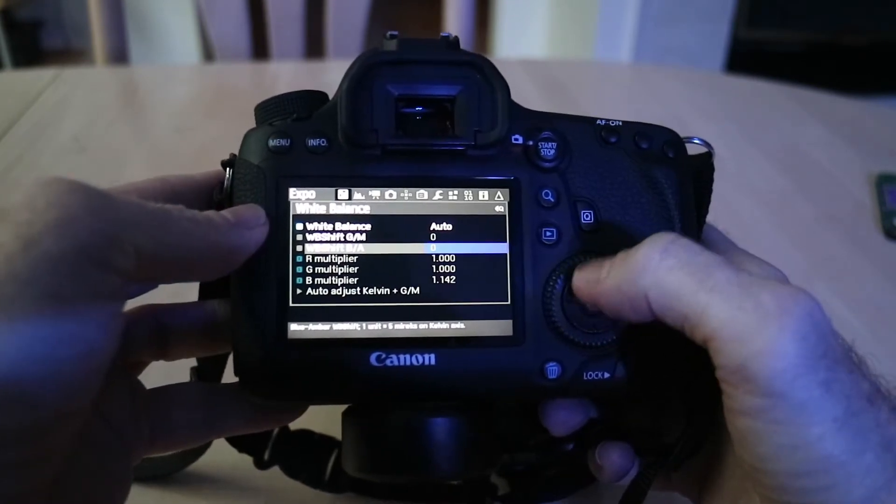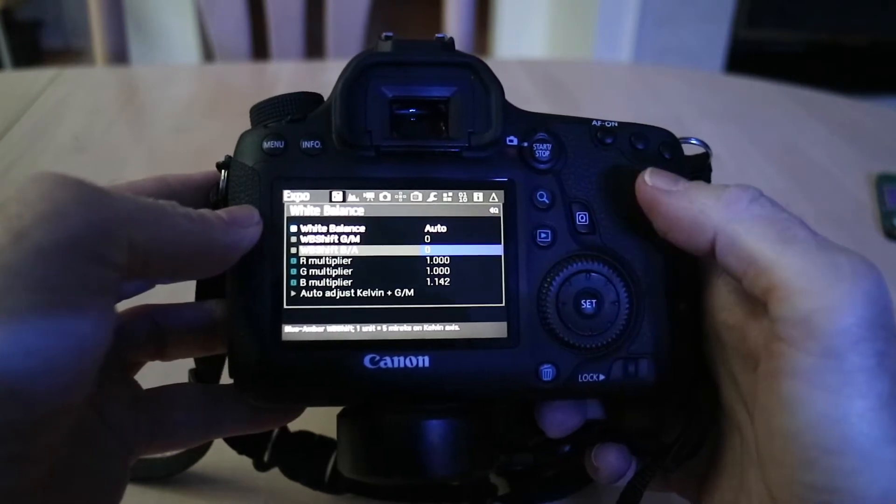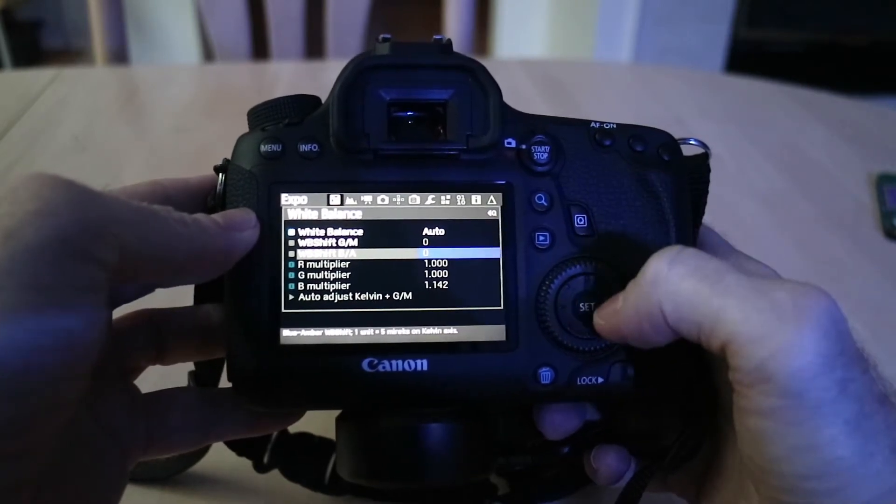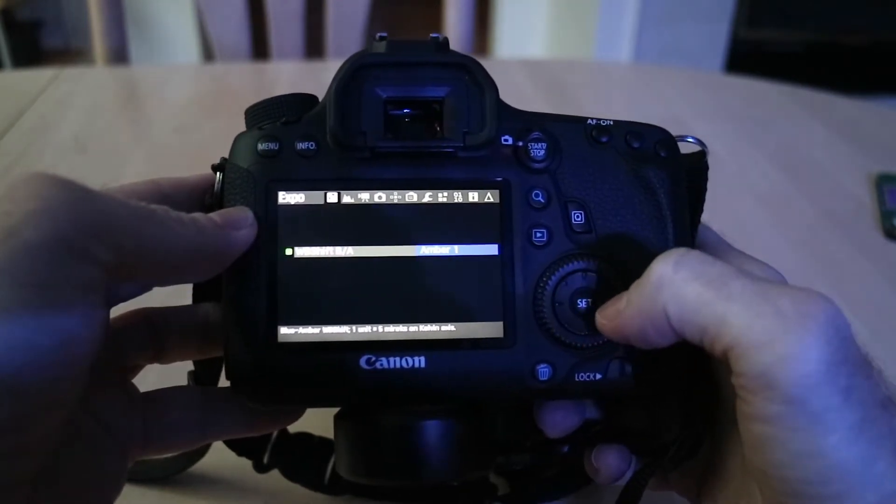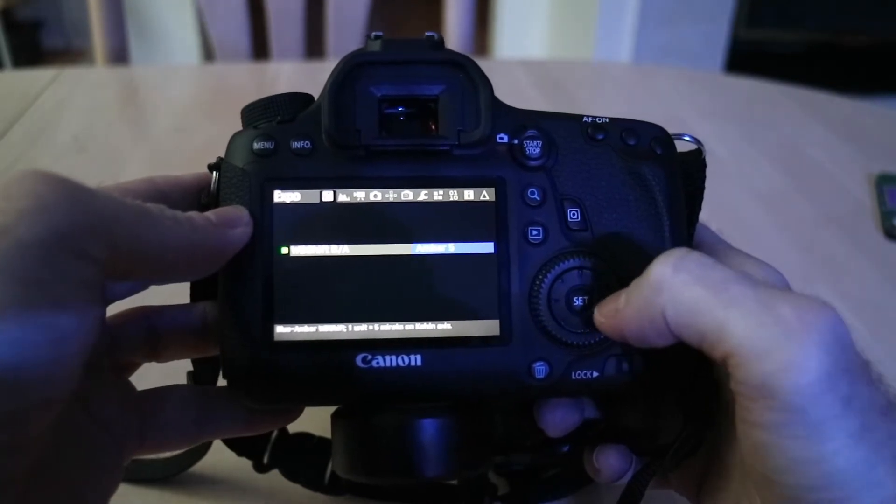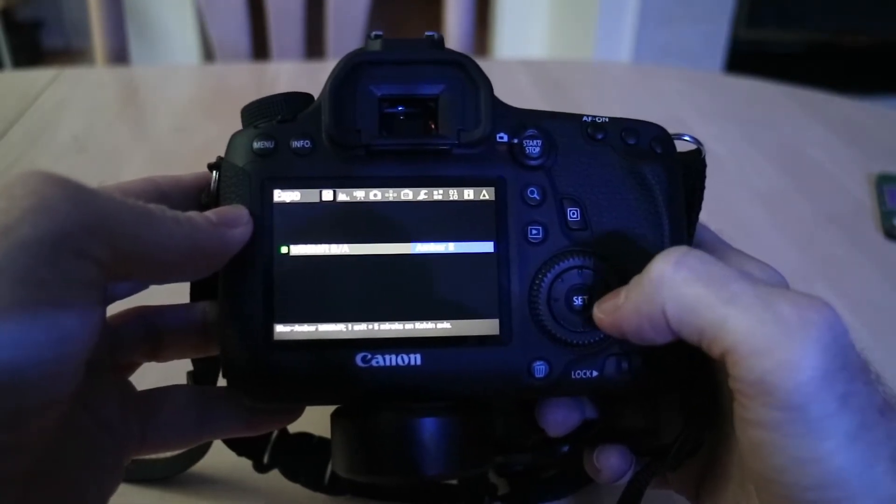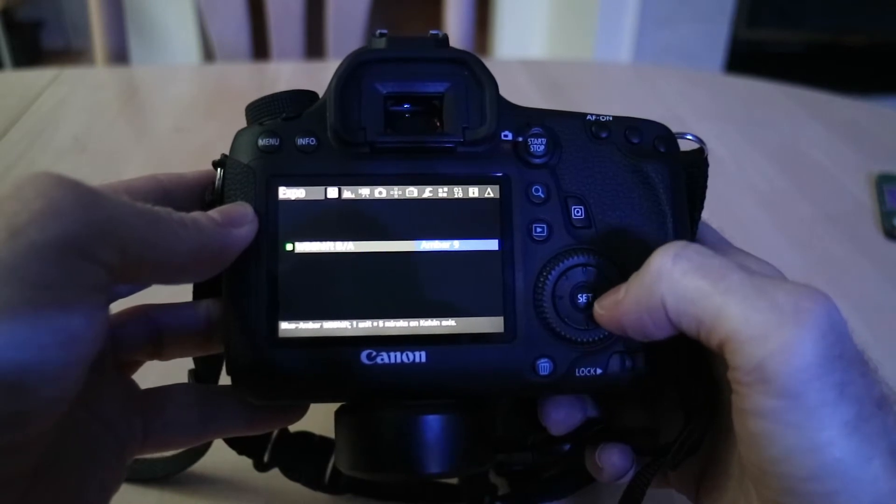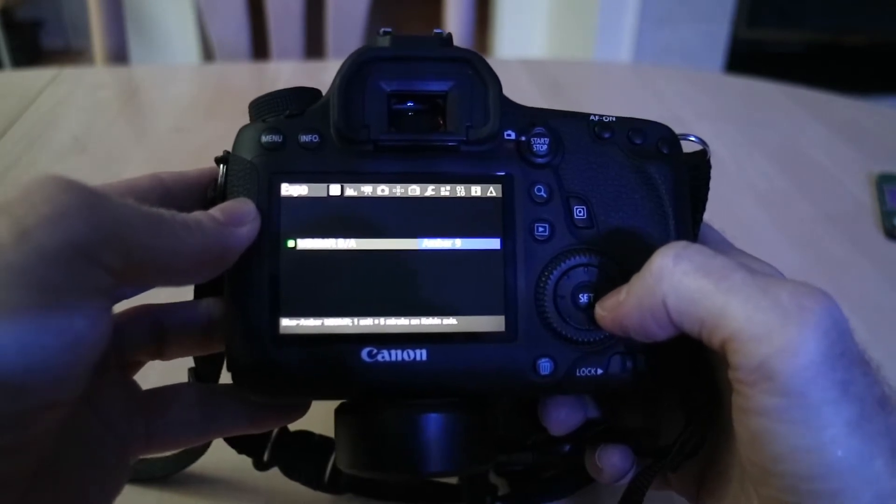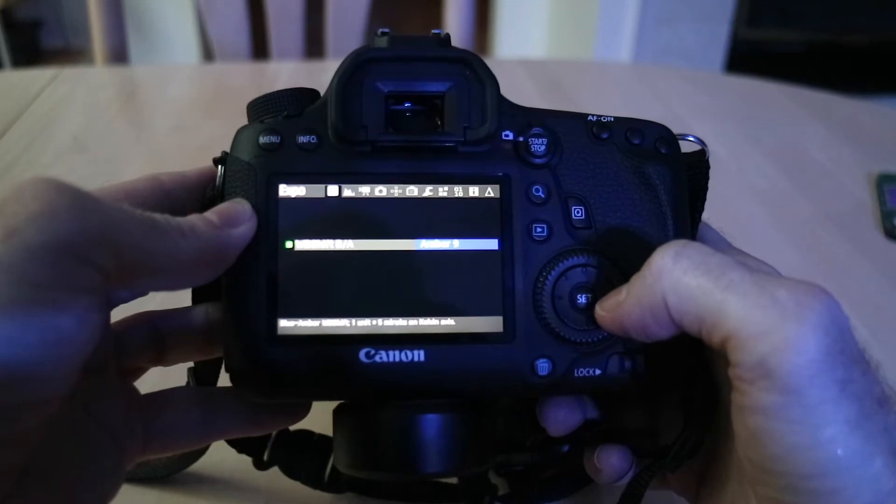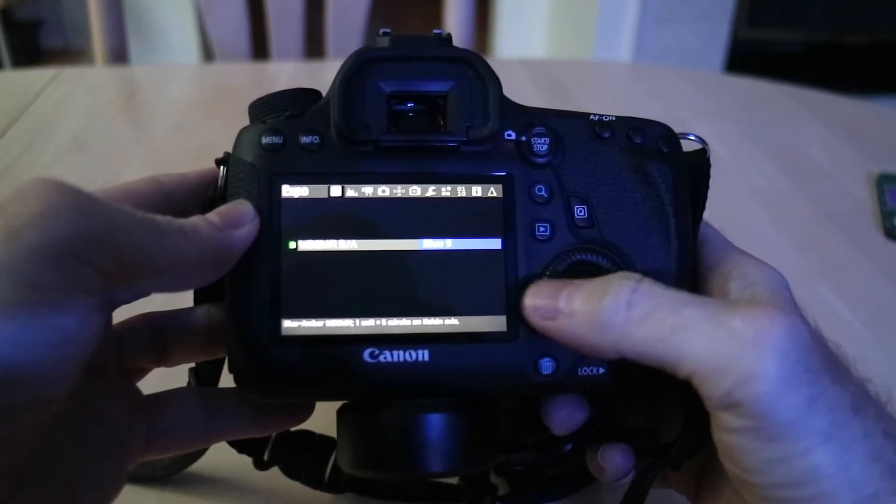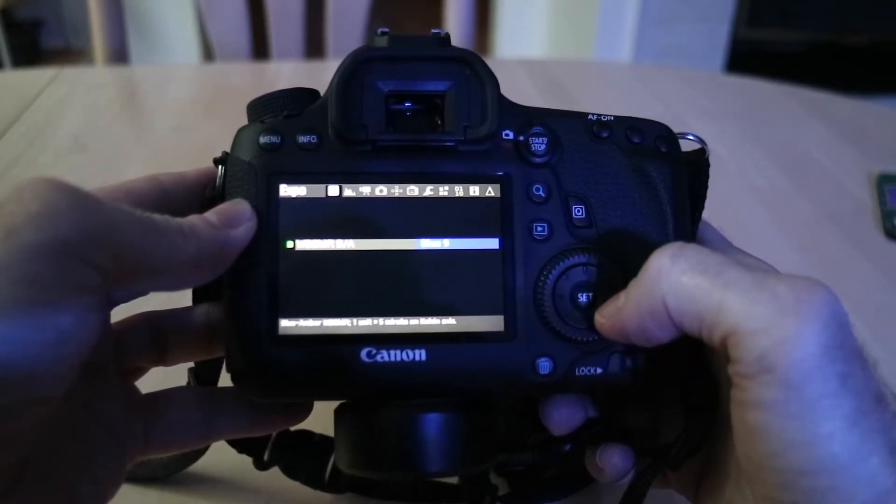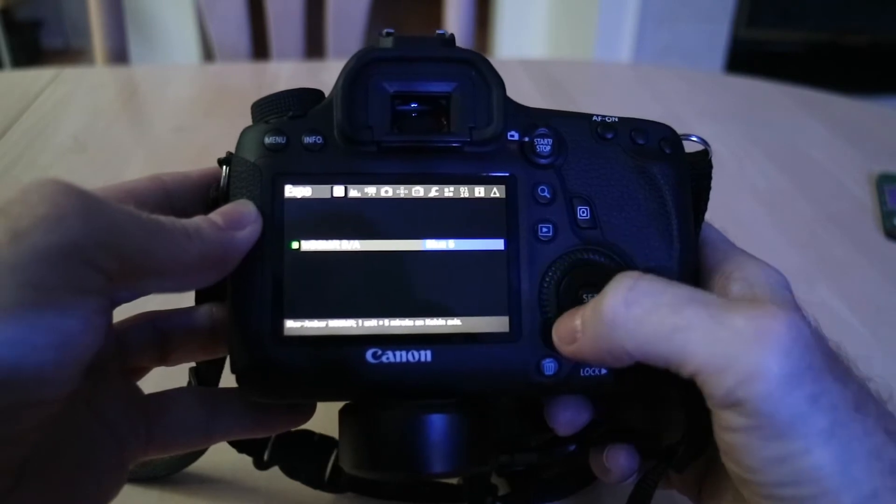So I went outside and I did some test photos and I did a shift of the blue and amber and what you can do is go all the way up to amber 9 from the shifting. So you have 9 levels of shifting into the amber color for your white balance or you also have 9 levels in the blue and it counts down.